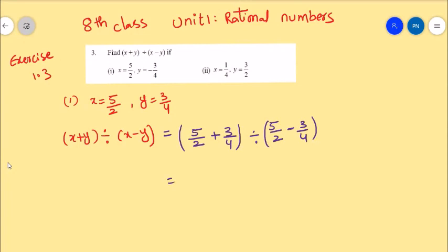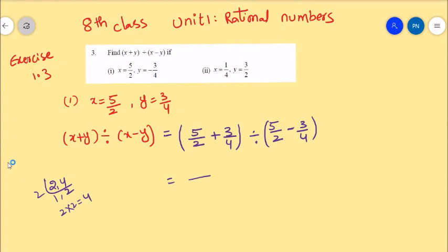Let's solve. Here the LCM of 2 and 4 is 4, because 2 into 2 is 4. So 4 is the LCM.